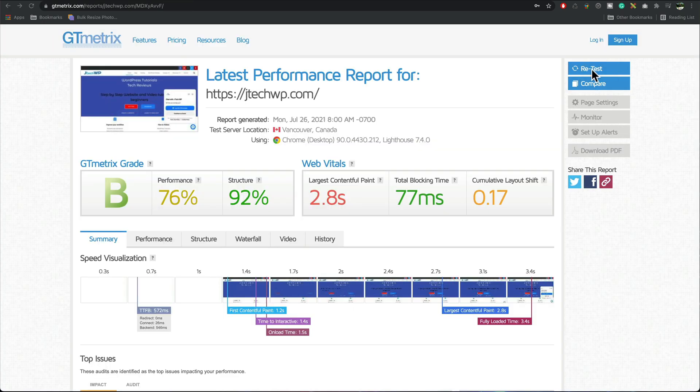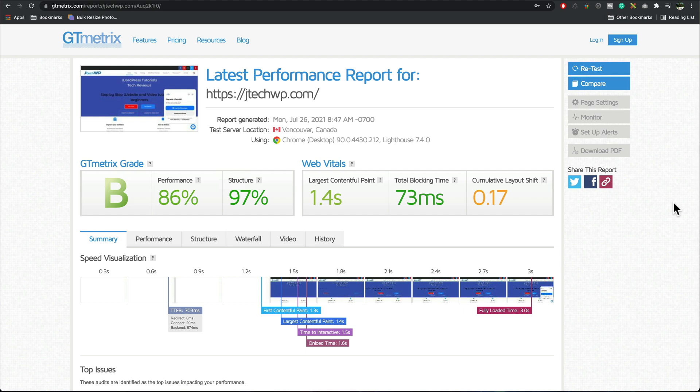I'm quickly going to retest my site now just to see what it's like and it's improving with every little tweak that we're making so it's looking good right now I'm going to keep going.